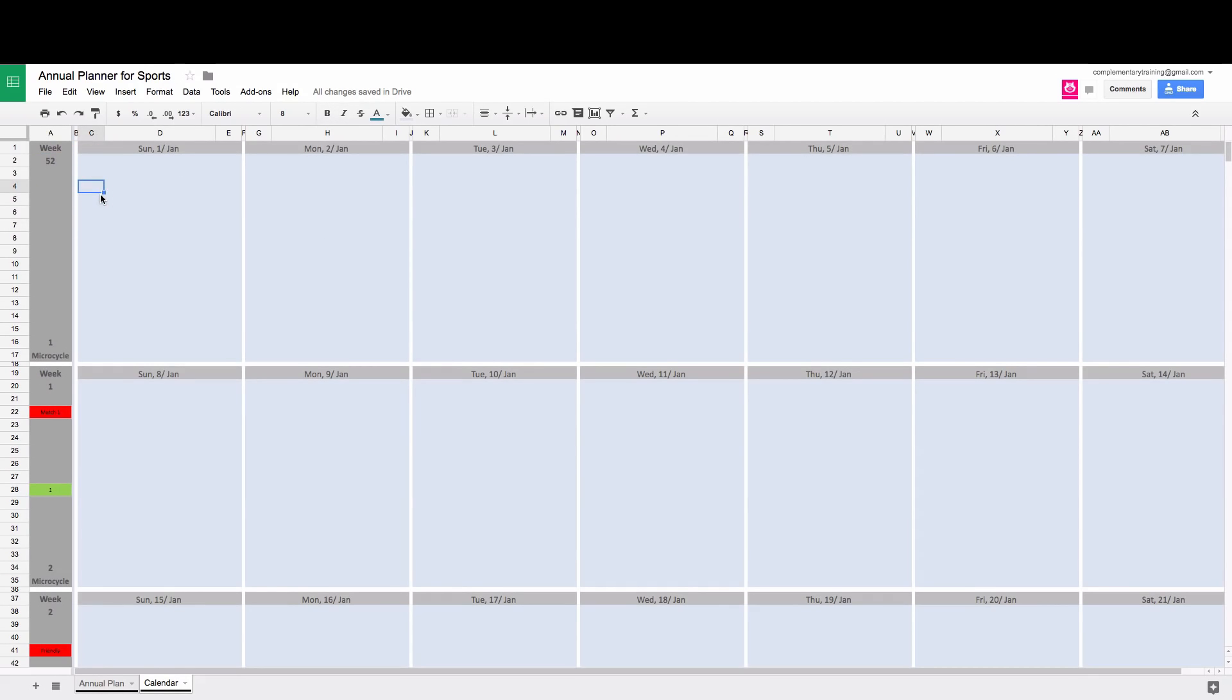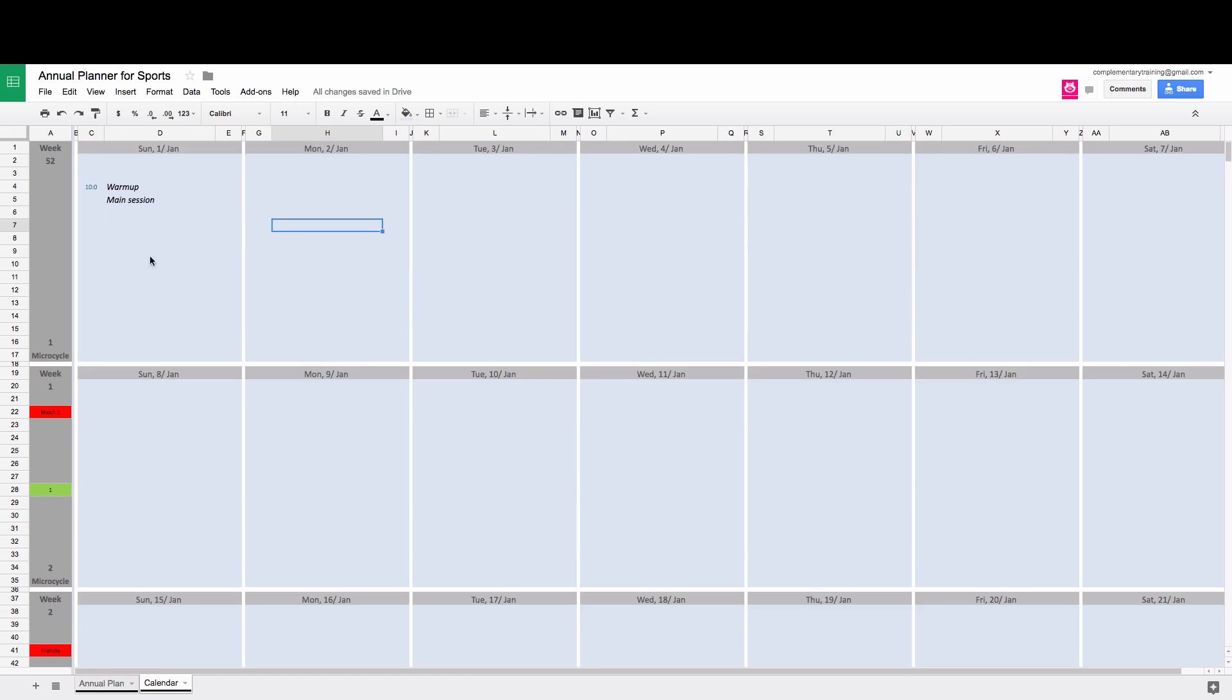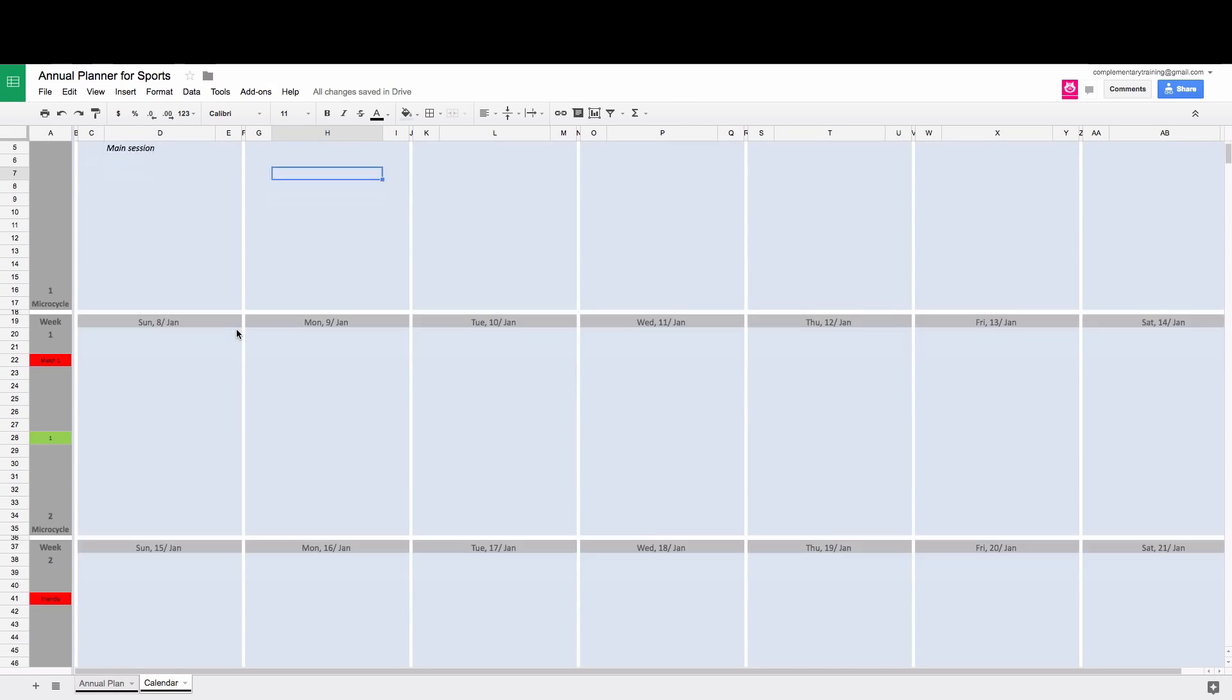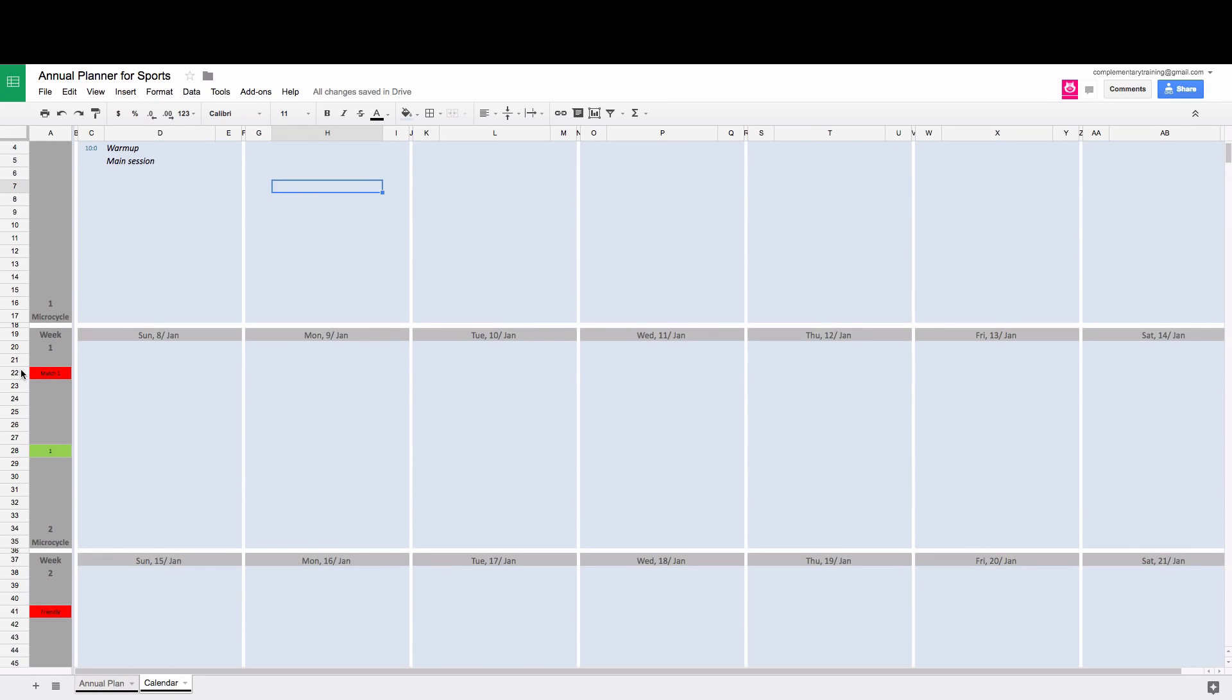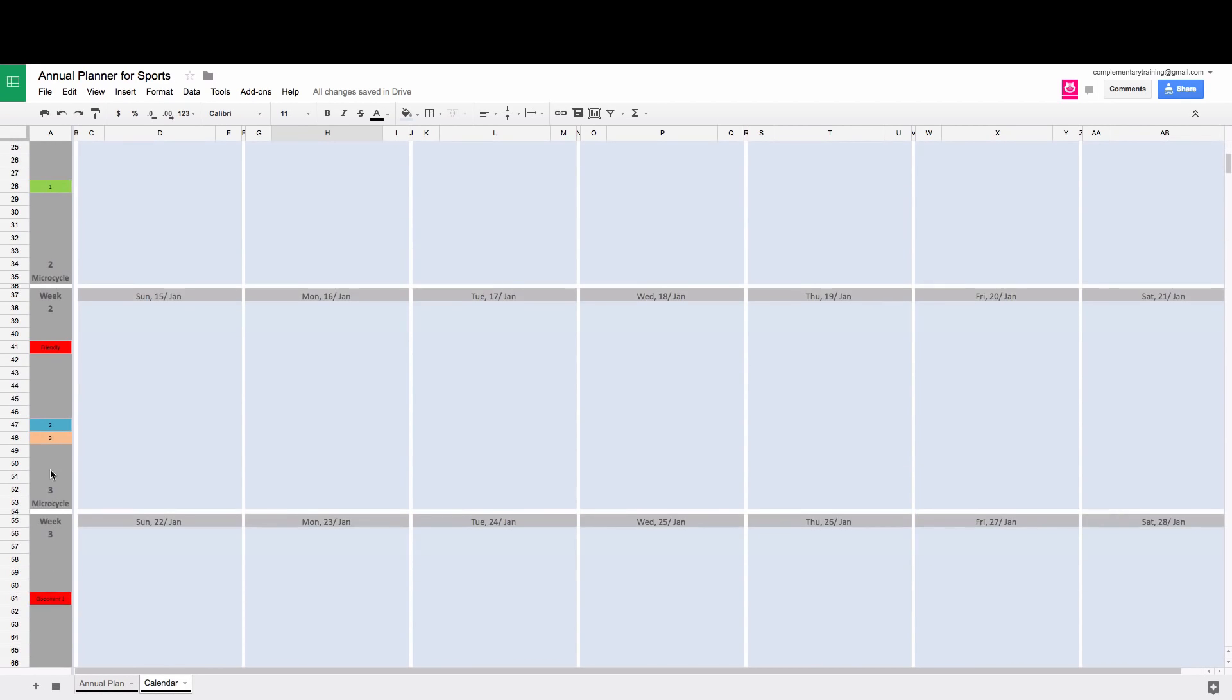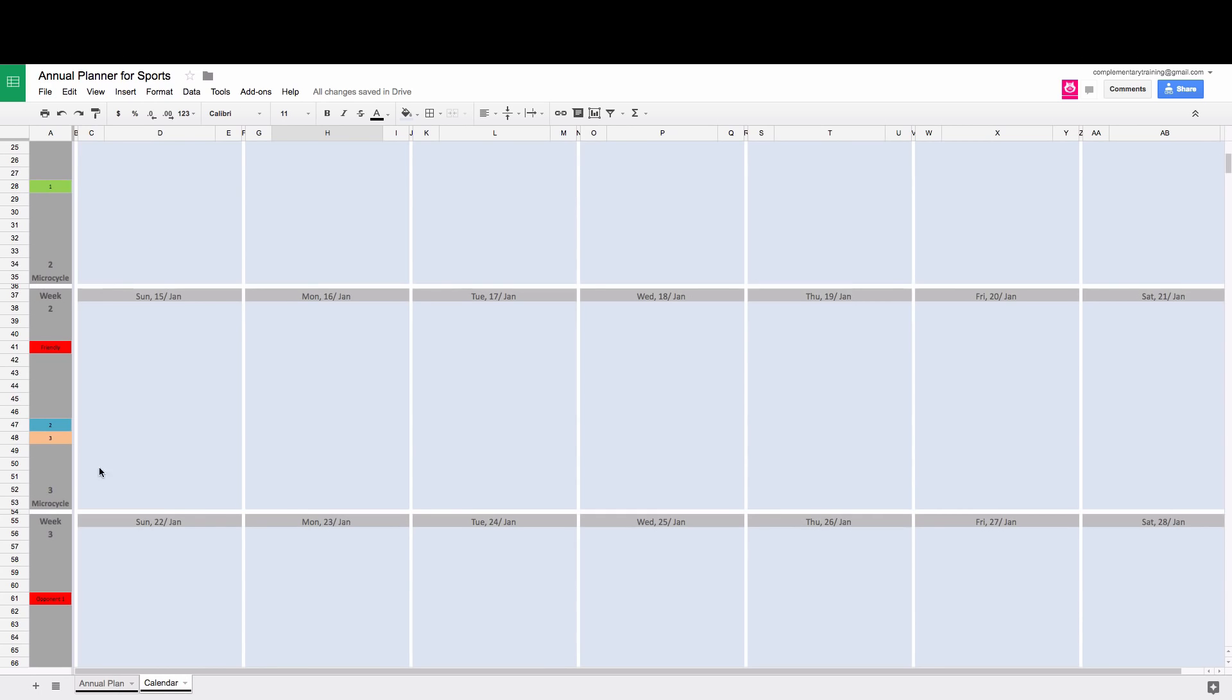So you can write the starting time for any particular activity and things like that. So you can use this to actually plan the weeks in more details or the sessions. The good thing is that you have quick indication that something is happening in that week. So if you write some of the events here, you're going to see them in a calendar view as well.